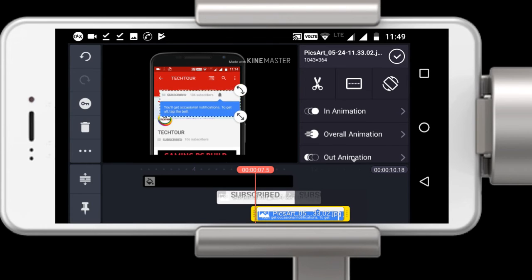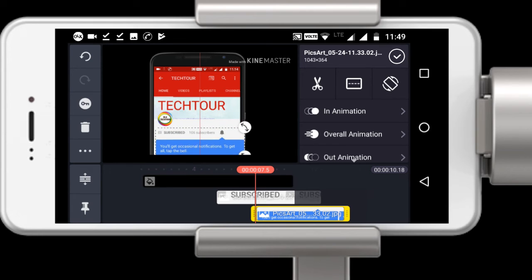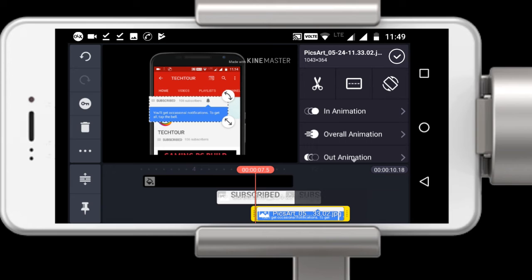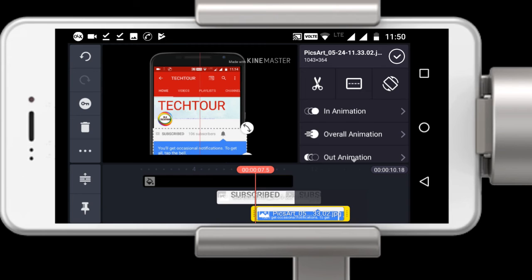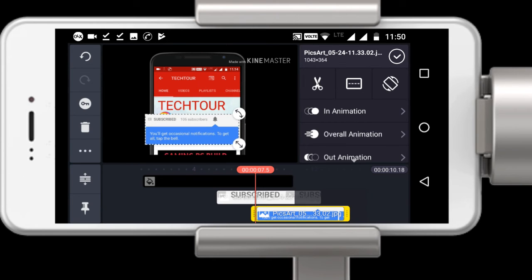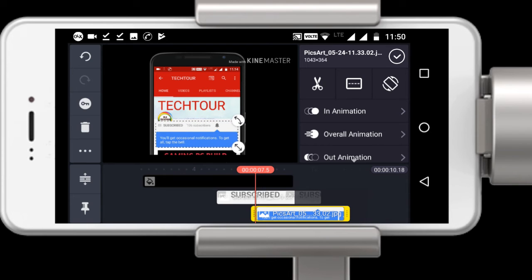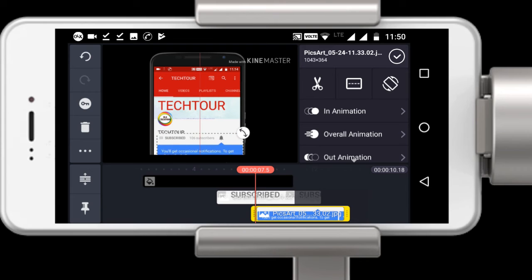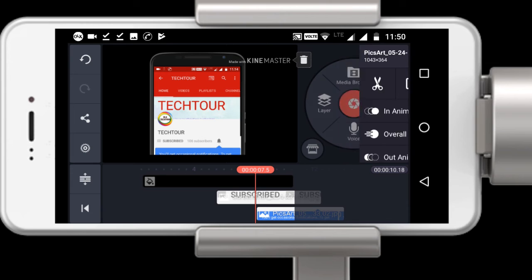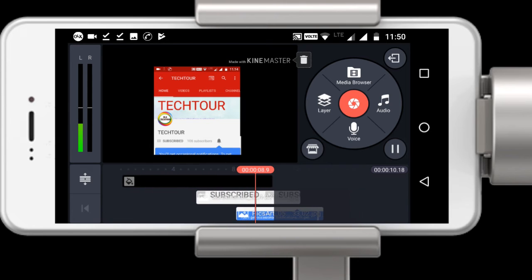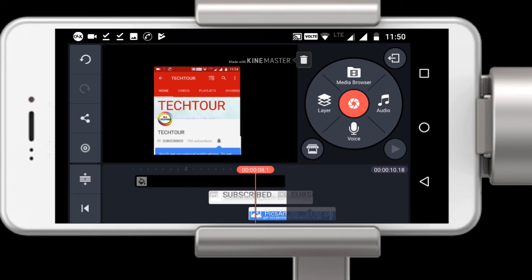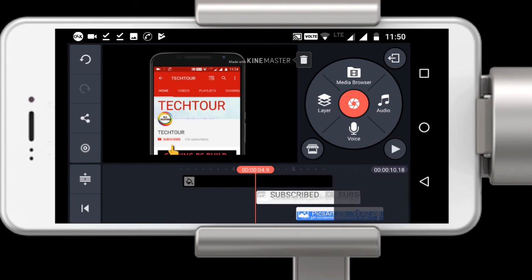Now you have to click on layers, add another media layer, use the image you created in PixArt, and resize it to fit the frame. Sometimes KineMaster is difficult to work with because it has some bugs that result in ghost touches — that's my experience, please share your experience in the comments. As you can see this has created an original effect.